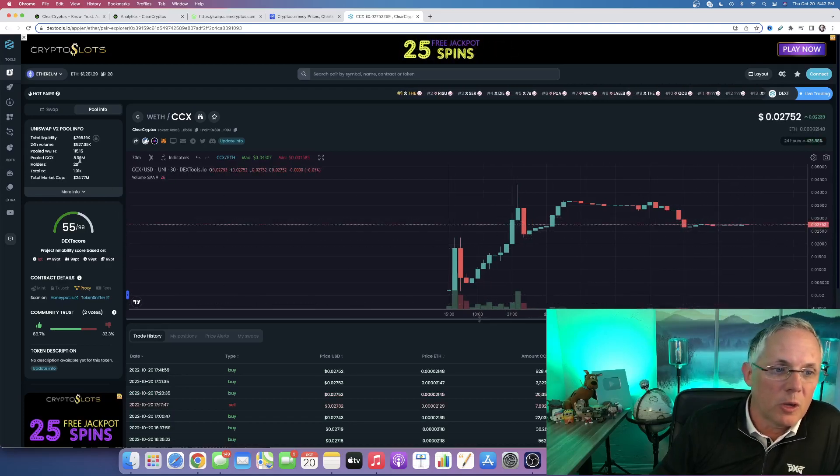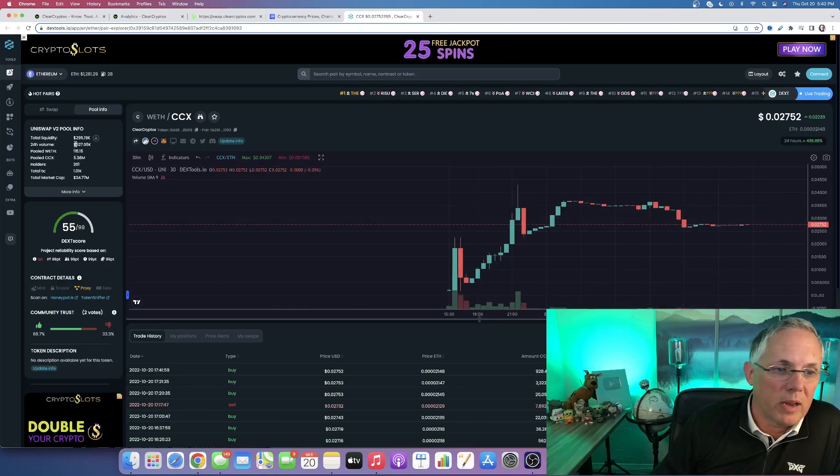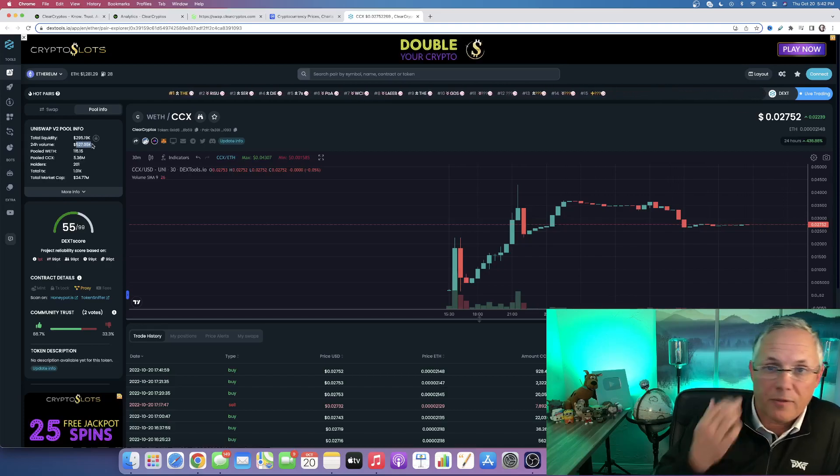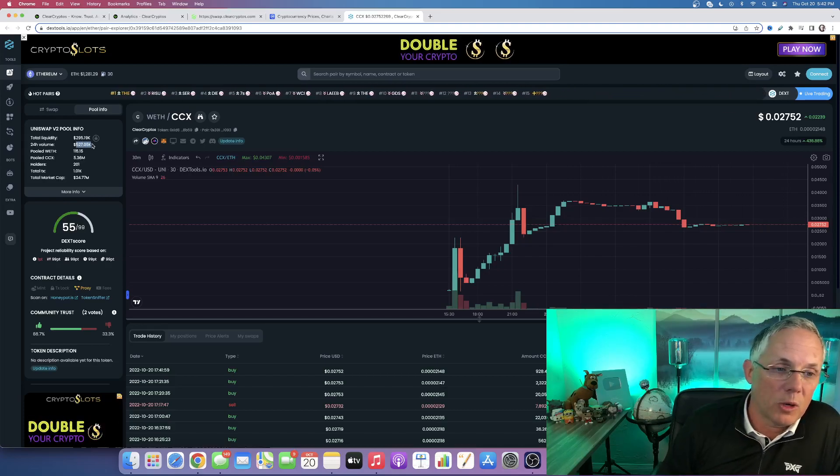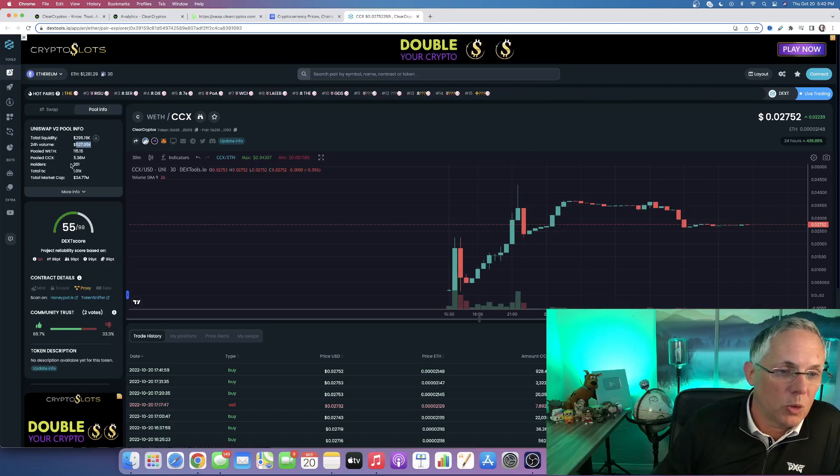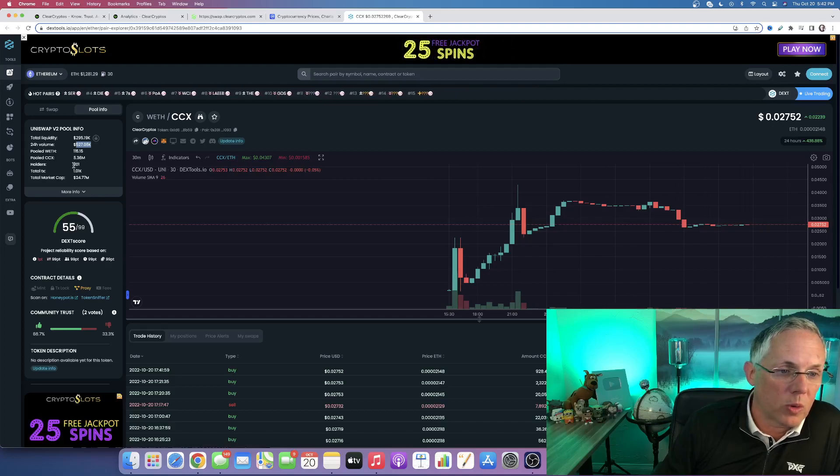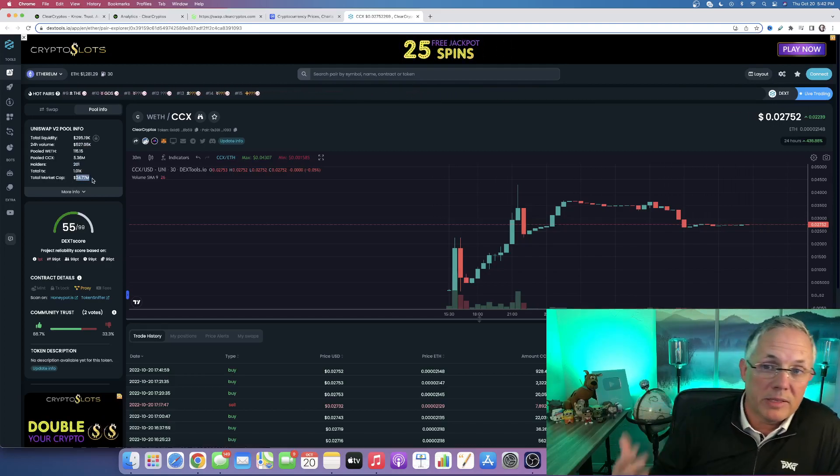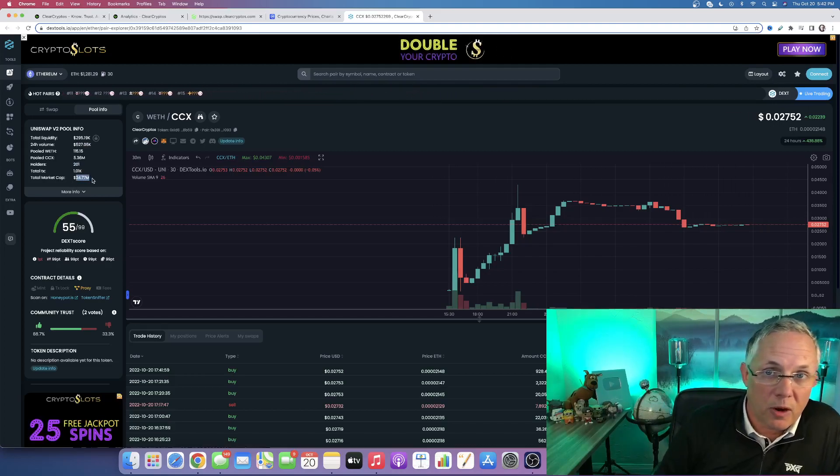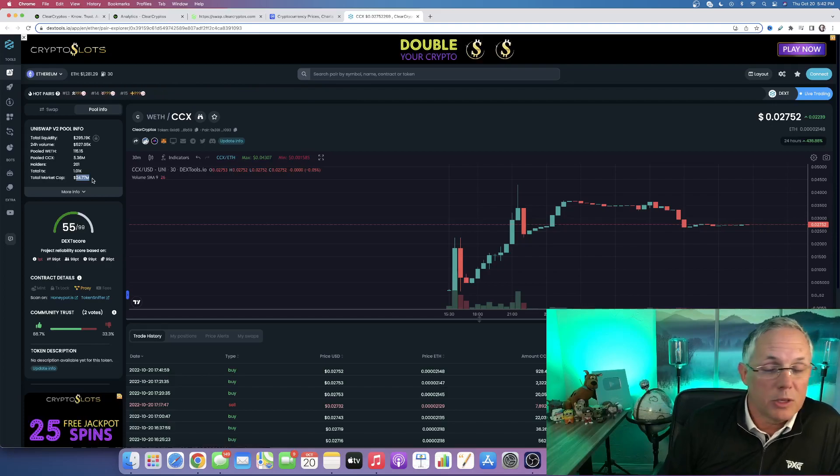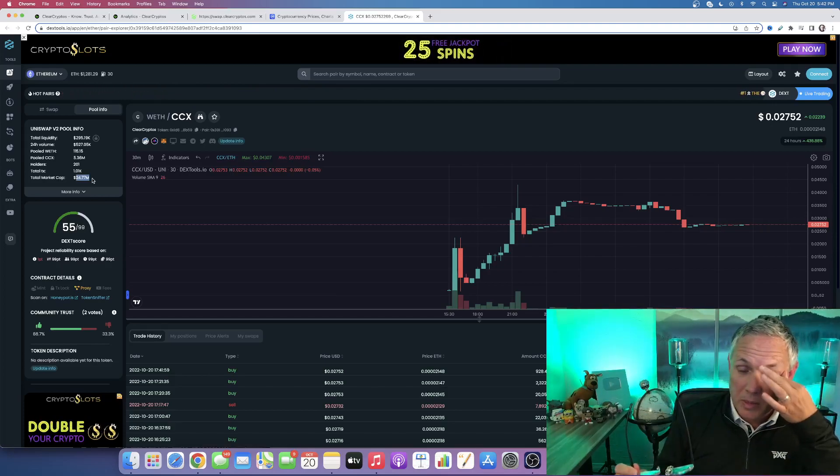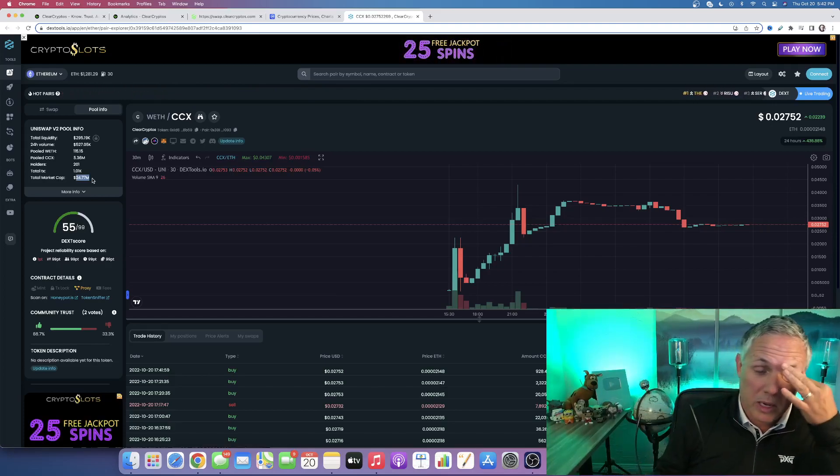But good volume right now per DexTools, showing volume north of half a million plus. 201 holders right now, market cap of 24 million. Amazing things coming from Clear. This has just started and it's going to be awesome to watch this.